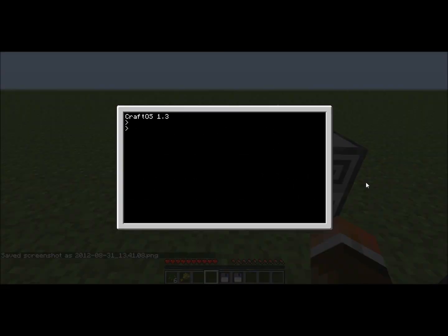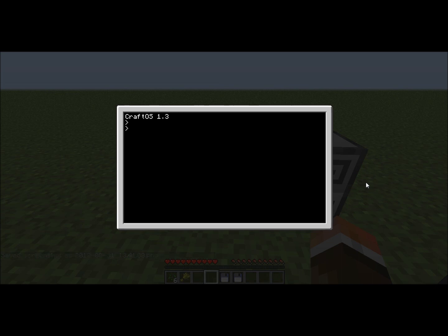Hey YouTube, this is the second episode of our ComputerCraft tutorial. Today I'm going to show you how to make a virus and an antivirus.